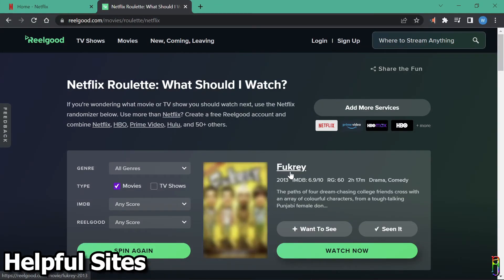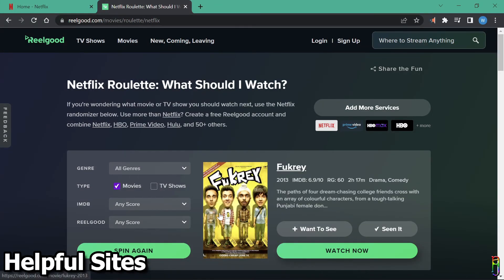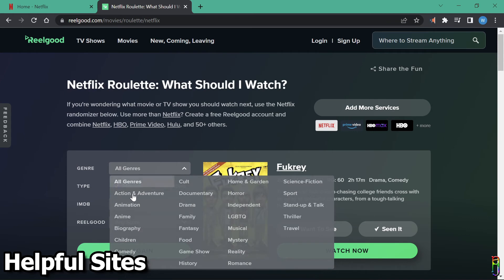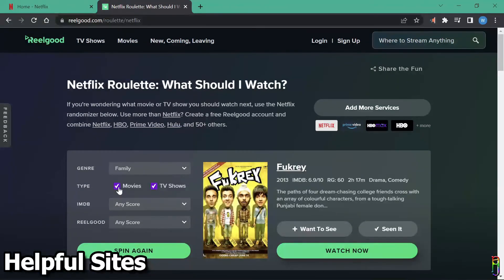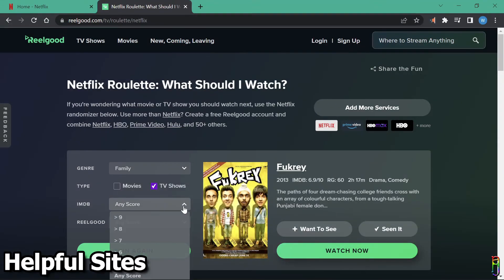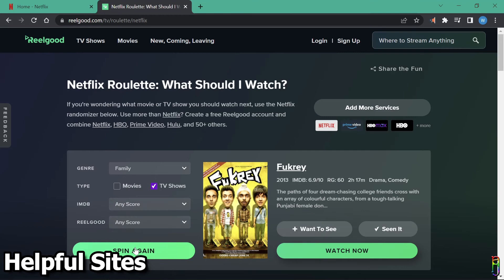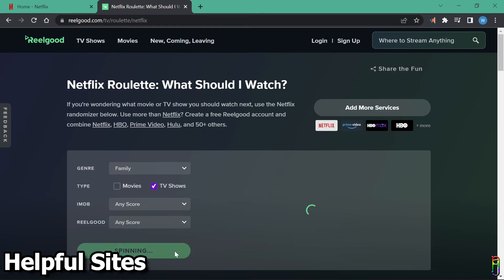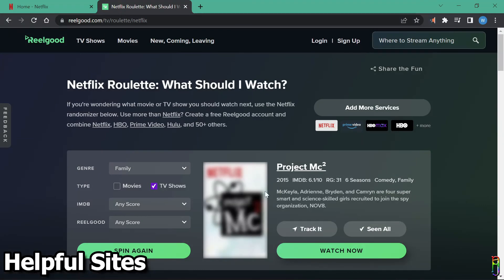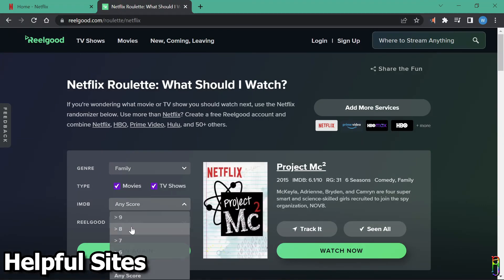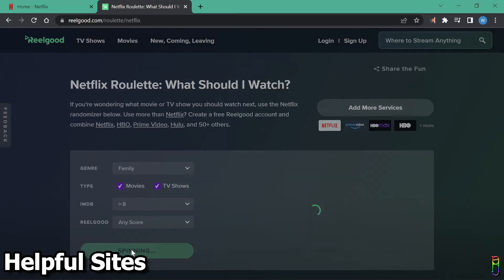You have a few filters here for the recommendation, like the genre, movies or TV show or both, IMDB rating and real good ratings. Let's do a spin for TV shows. Here we go. Project MC Squared. I haven't watched it yet. Let's do movies and TV shows now. It has some ads popping up from time to time.